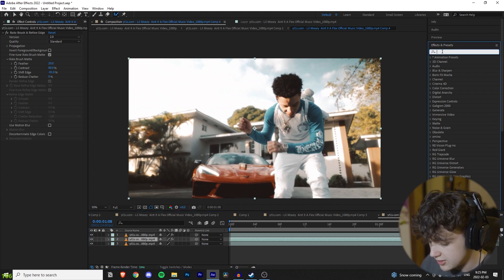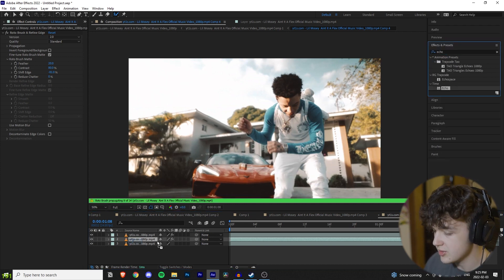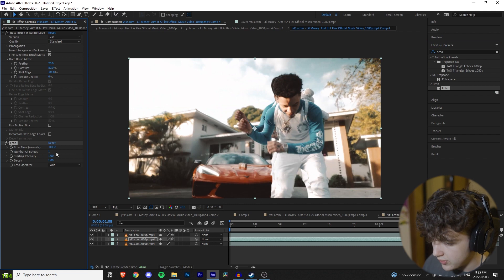You want to go into effects and presets and search echo. This is the main effect that we're going to be using for this tutorial. You want to apply echo on there.